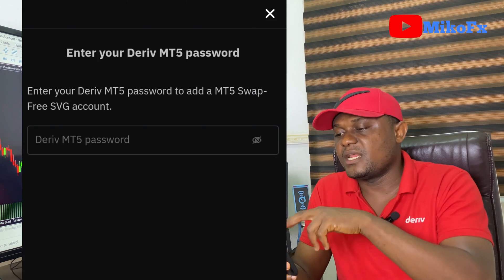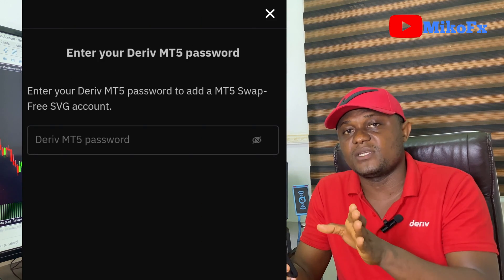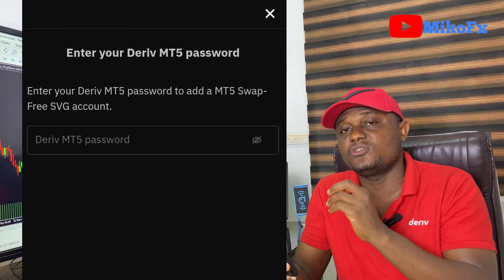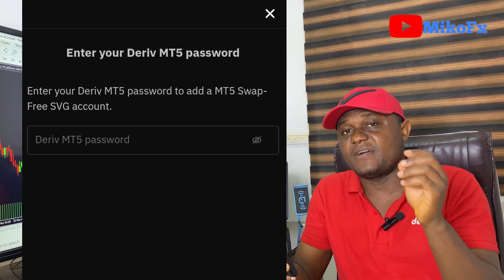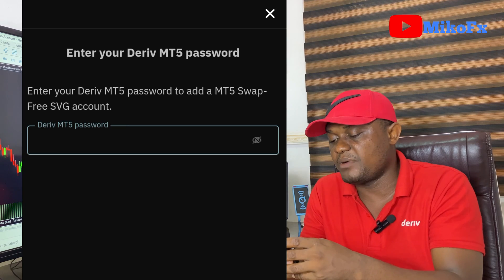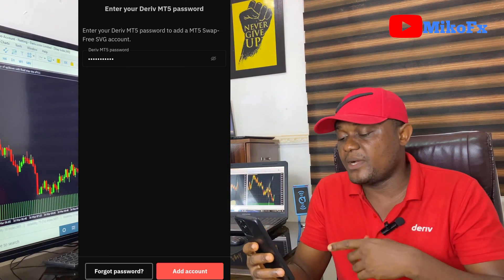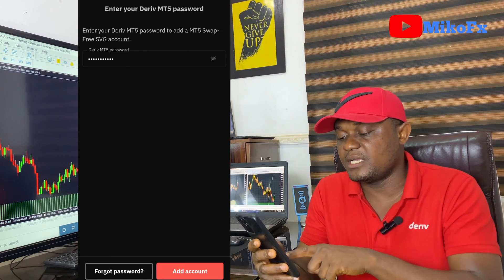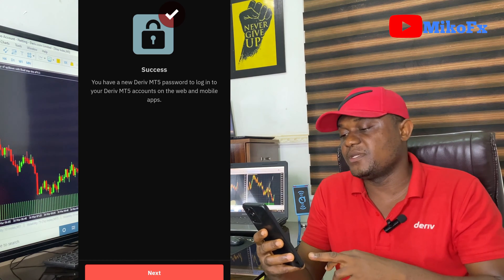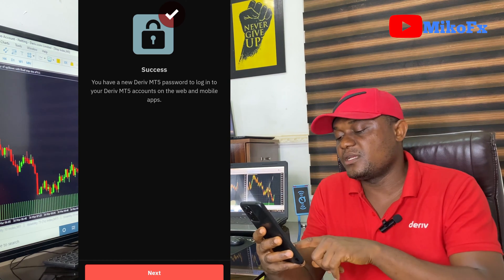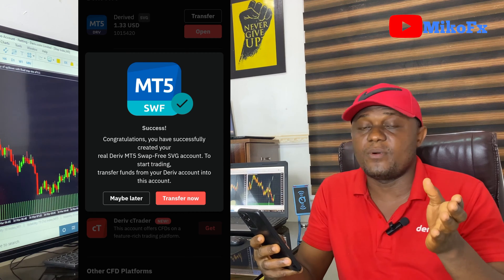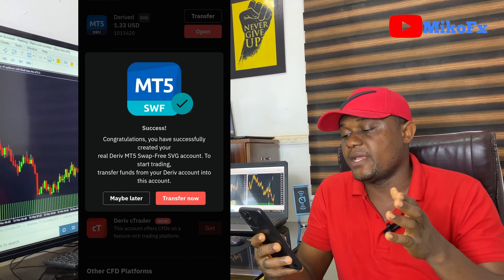Here you create your Deriv MT5 password. This is the password you'll use to log into your Deriv MT5 account on the MetaTrader 5 platform. Type in your password, then click Add Account. When the password is accepted, you'll see a success message. Click the Next button below it.